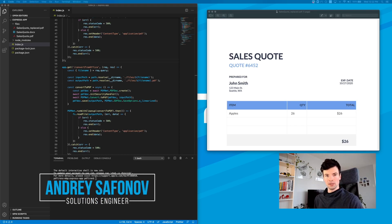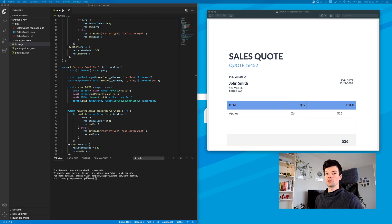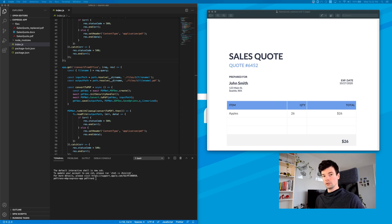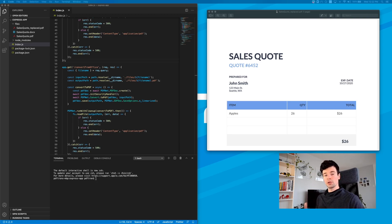Hello, hi, I'm Andre, a solutions engineer at PDFtron. In this video, what I want to do is go ahead and watermark the PDF that we previously generated in the previous video. So if you haven't seen it, this video is part of the bigger series where we're building an Express and a Node.js app for any document functionality.